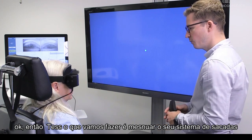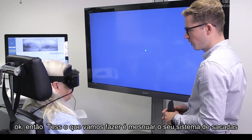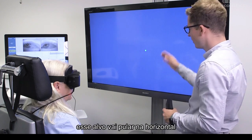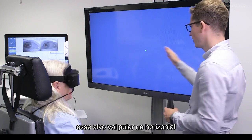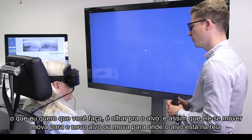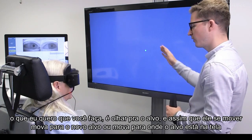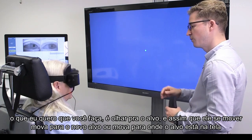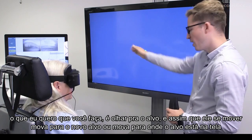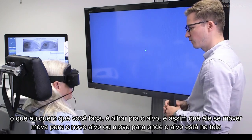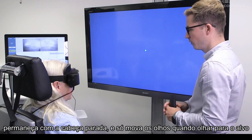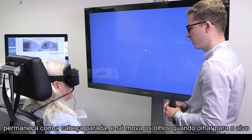What we're going to do is measure your saccade system. What's going to happen is you're going to see the target on the screen. That target's going to jump around in a horizontal fashion. What I want you to do is to look at the target, and as soon as it moves, move to where the target is on the screen. I want you to keep your head still and only move your eyes when looking at the target.